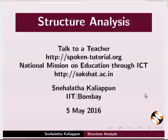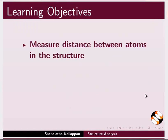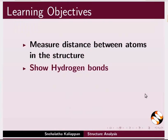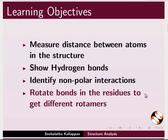Welcome to this tutorial on structure analysis. In this tutorial, we will learn to measure distance between atoms in the structure, show hydrogen bonds, identify non-polar interactions, and rotate bonds in the residues to get different rotamers.